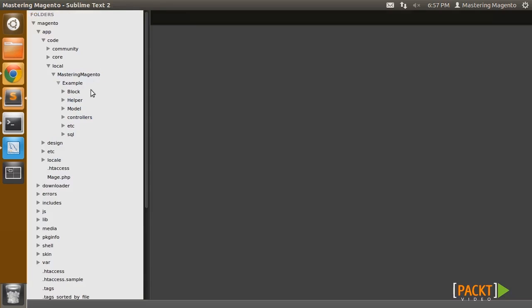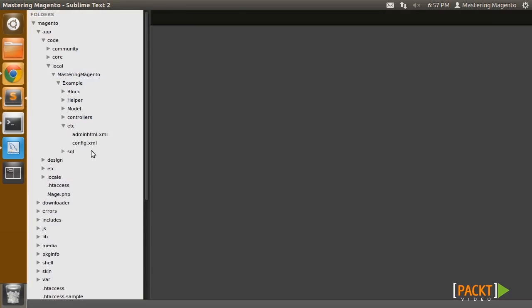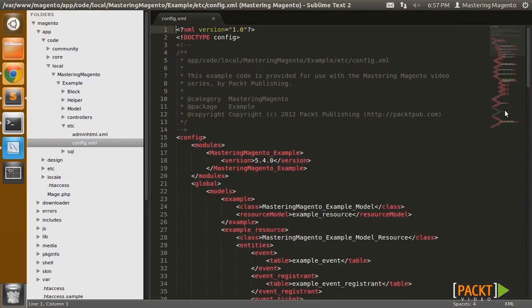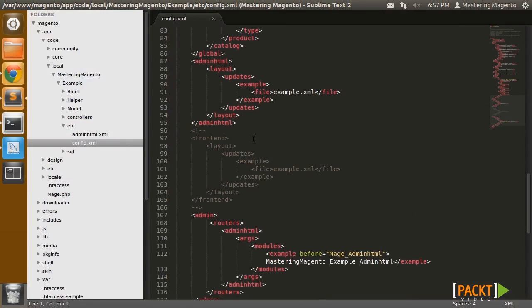First, we want to edit our config.xml file and make sure that we have a frontend layout specified.